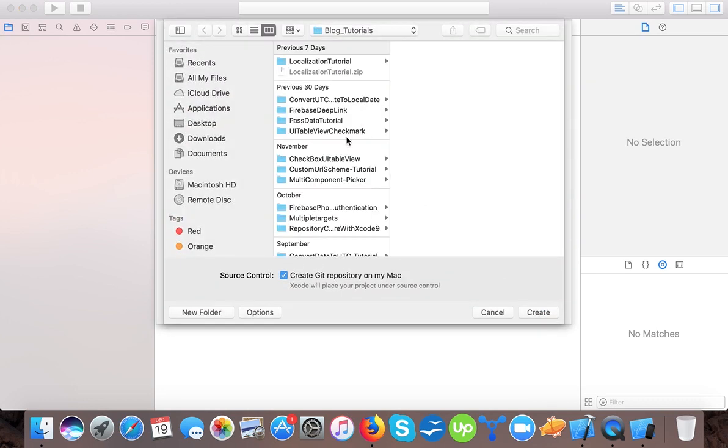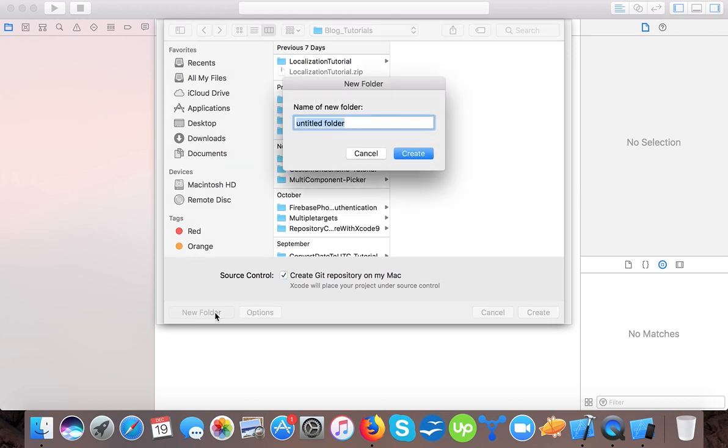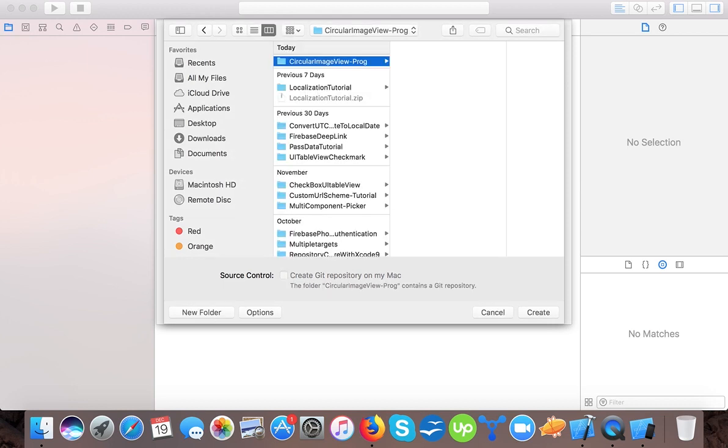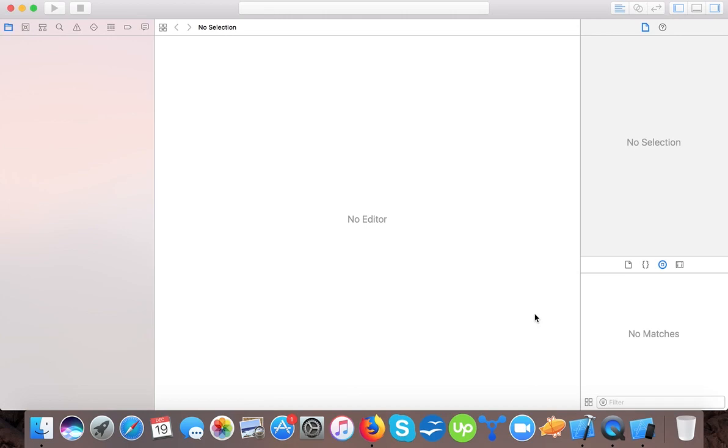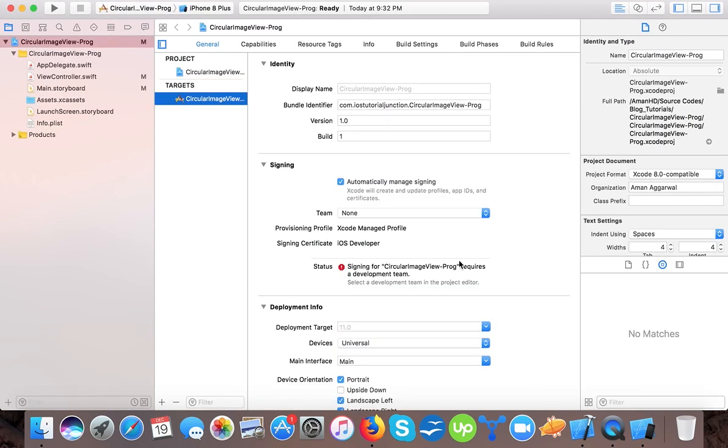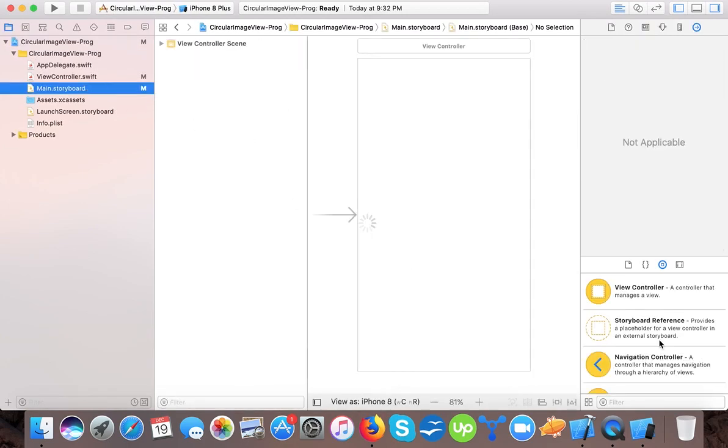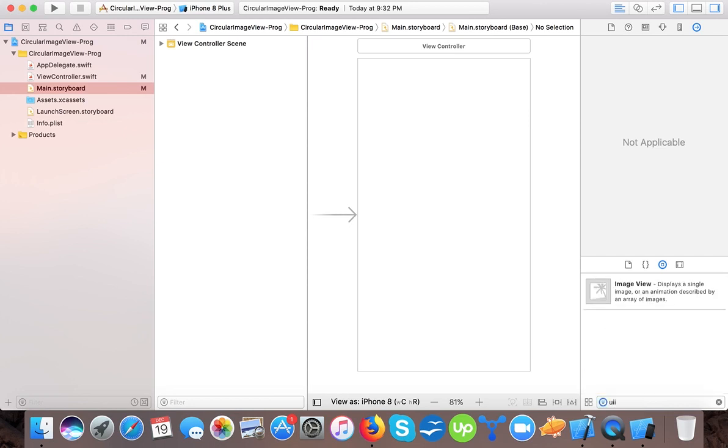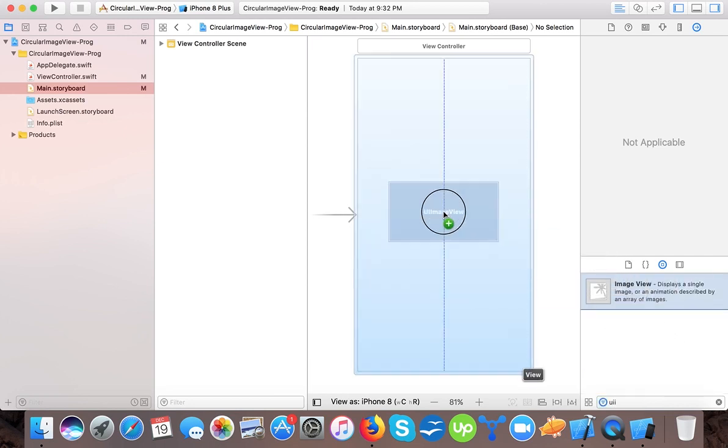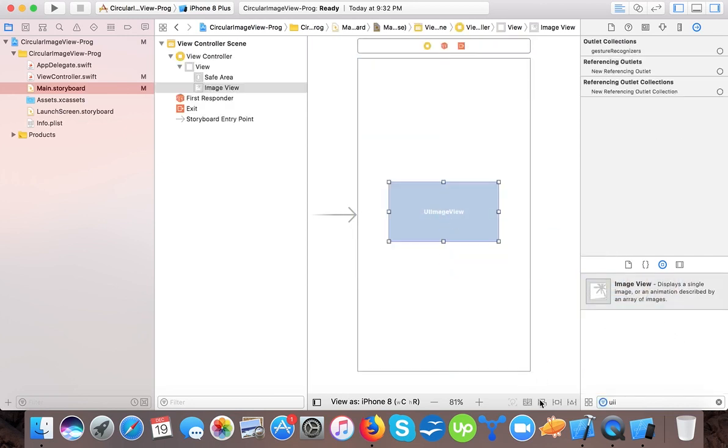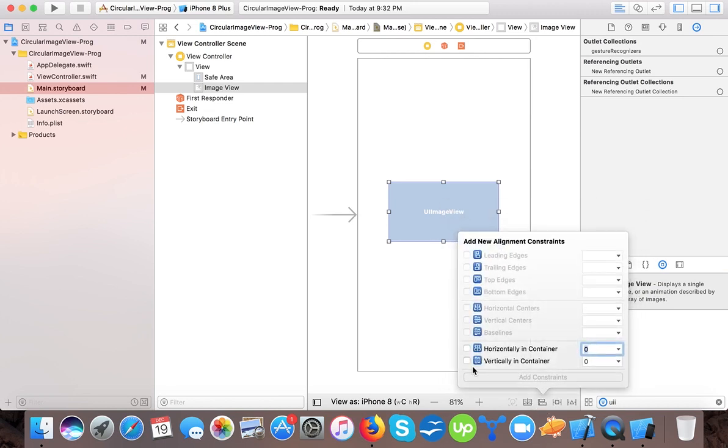Save it on the hard disk of your computer. Now open main.storyboard. For this tutorial we will be going to drag and drop an image view and we will place it into center by placing the constraints horizontally in container and vertically in container.